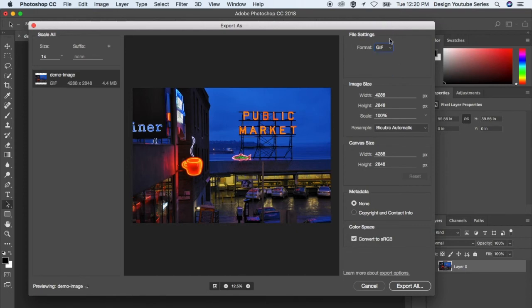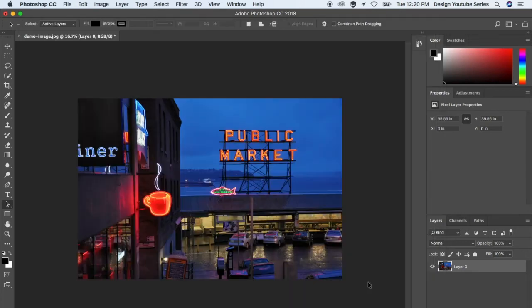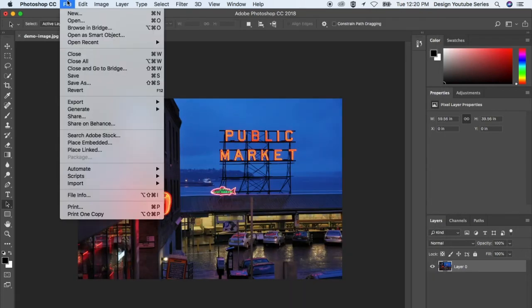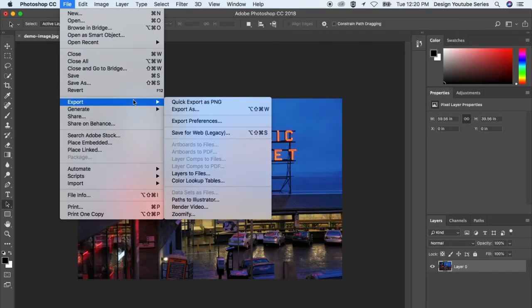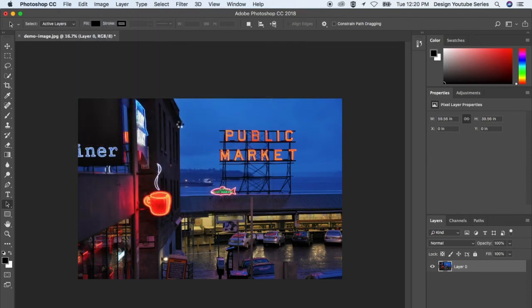GIFs can have transparency, just like PNGs. They didn't offer it in this export box. Photoshop has a legacy option under Export, like Save for Web.